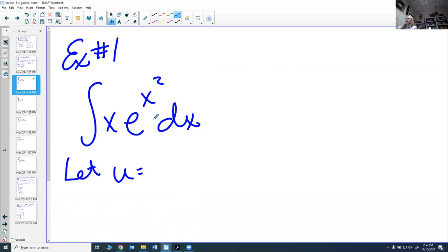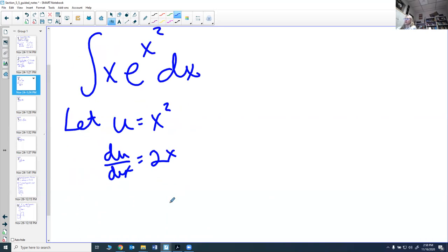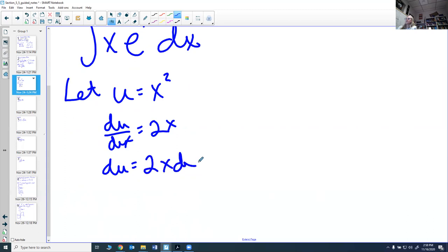We're going to let u equal what looks like the inside. Looking at xe^(x²), it looks like x² is inside, so let u = x². That means du/dx = 2x, and so du = 2x dx.